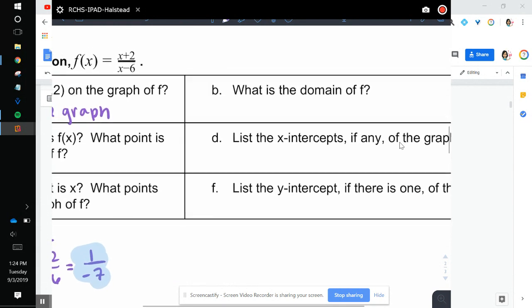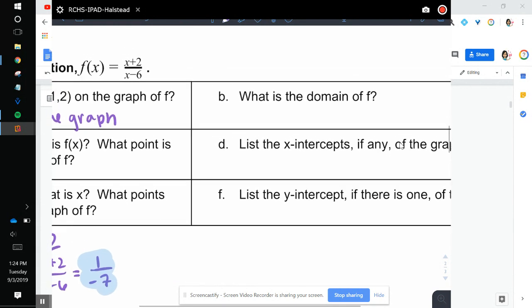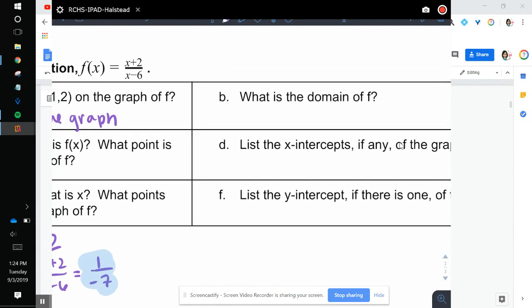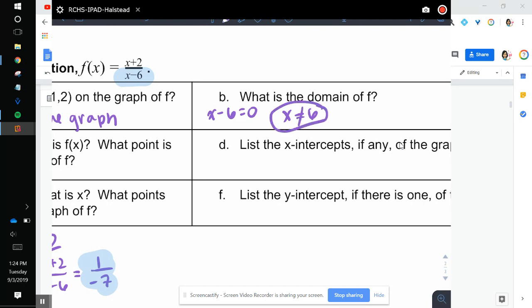So what is the domain of f? Since the denominator is the part that's going to be an issue — the top is a linear equation, so we don't have any problems there — we set the bottom equal to 0, because that calculation cannot equal 0. So x equals 6 is the value that doesn't work. When I plug in 6, I get a broken function.